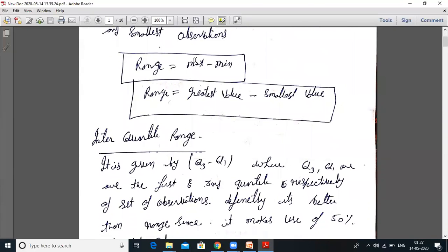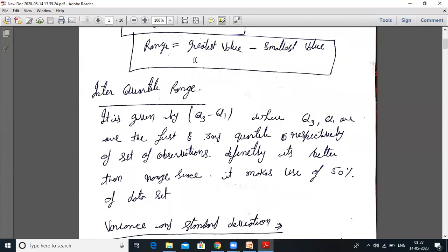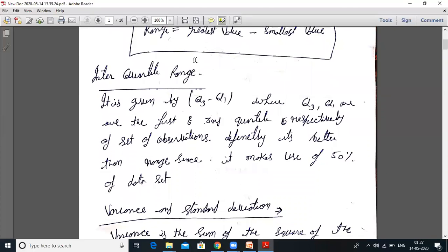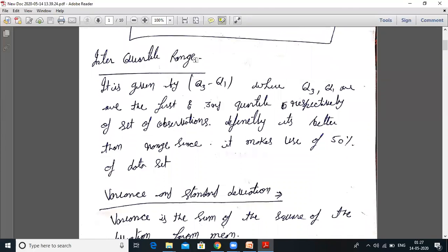Now, interquartile range. It is given by Q3 minus Q1, where Q3 and Q1 are the third and first quartile respectively of the set of observations. It is better than range since it makes use of 50% of the data.